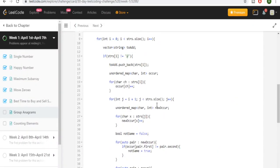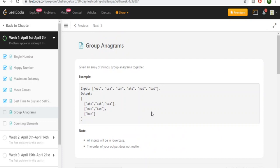What's up guys, my name is Michael and welcome to my YouTube channel. Today we're going to go over group anagrams. You're given an array of strings and you've got to group the anagrams together. Anagrams are basically strings that have the same frequency of characters. So eat, ate, and tea are anagrams because they each have one A, one T, and one E — they're grouped together. Nat and Tan have the same frequency of characters. Bat has no other match, so it's added as its own array.